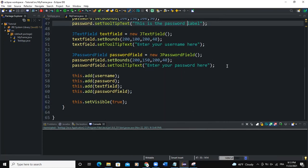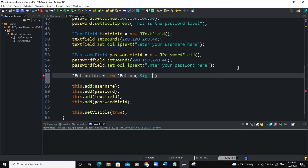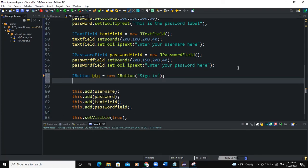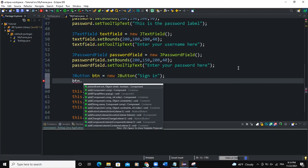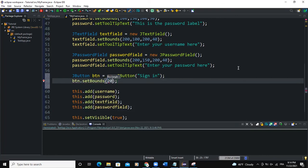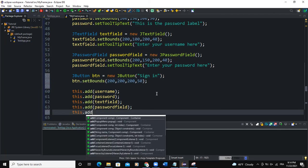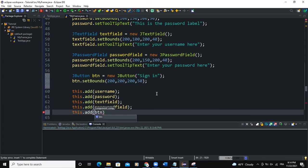So one other thing we can do is that we can add a button. Let's say for example, JButton btn new JButton, sign in, that's the text of the button. I can say btn.setBounds. That'd be 200 as well and 250. So we'll come here and say this.add btn.